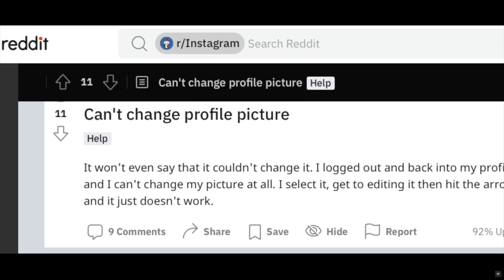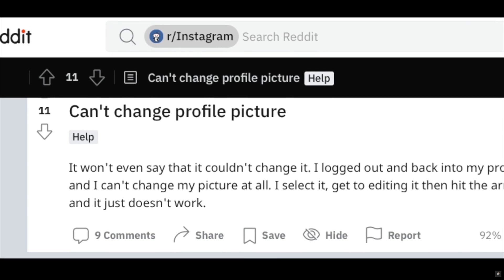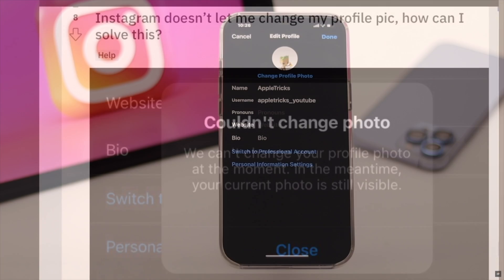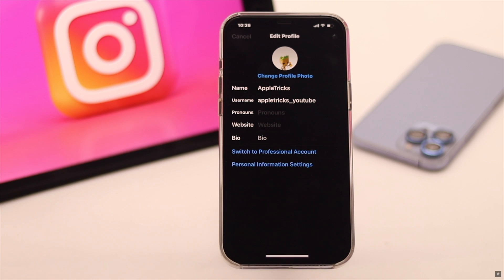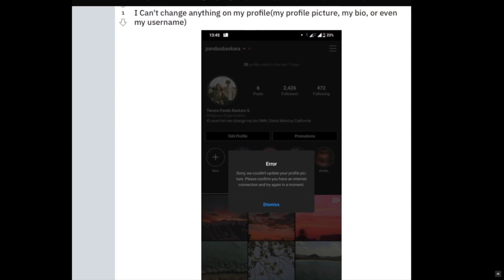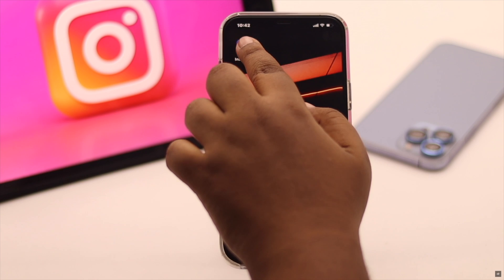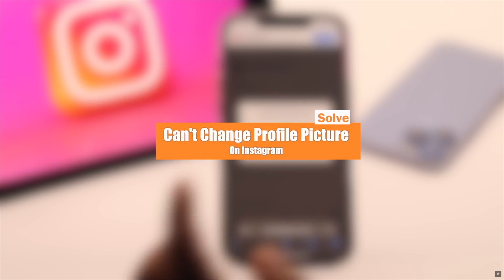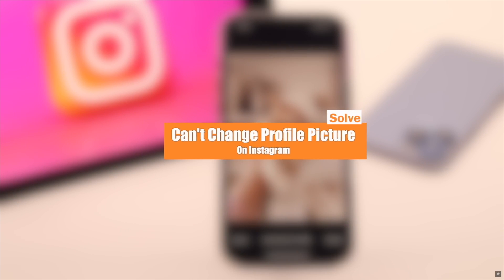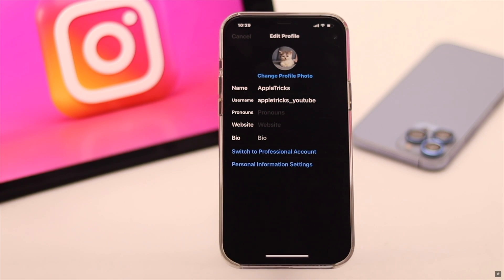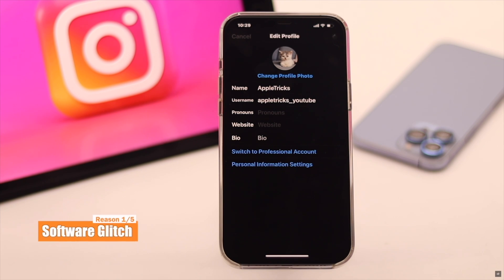Many users complain that they are not able to change their Instagram profile pictures — sometimes it just does not change, and sometimes it shows a 'Sorry, we could not update your profile picture' error on Instagram. In this video, we will show you how you can fix this issue easily. The profile picture not updating problem can happen due to an app crash or some software glitch.